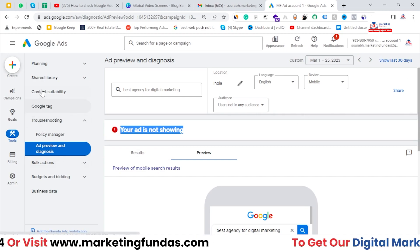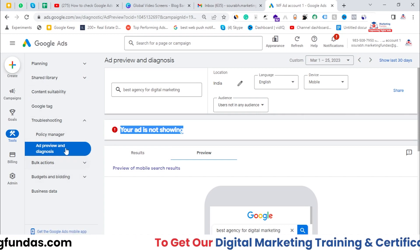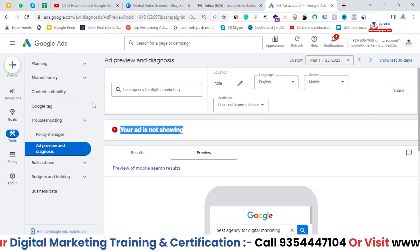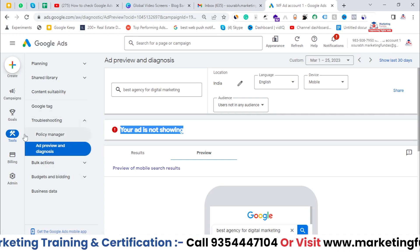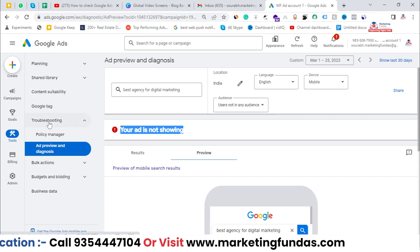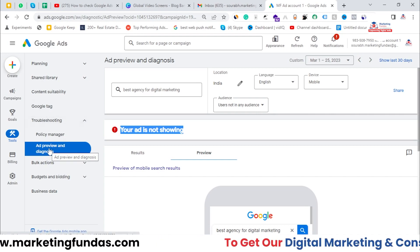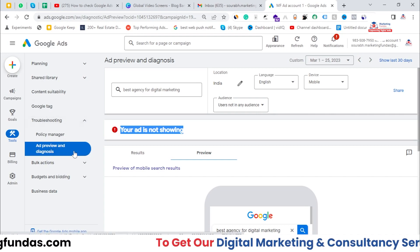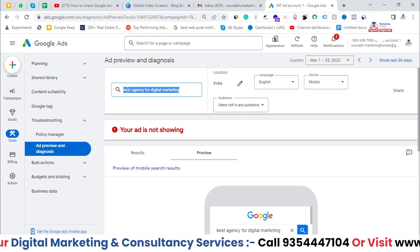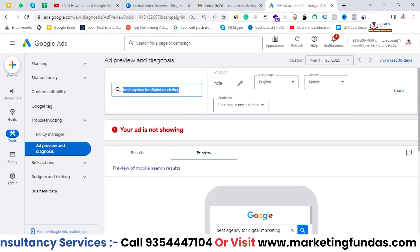So it is very simple: go to your Ad Groups, select the keywords you want to find out, then go to Tools, find the Troubleshooting option, go to Ad Preview and Diagnosis, and here you can check all those keywords one by one.